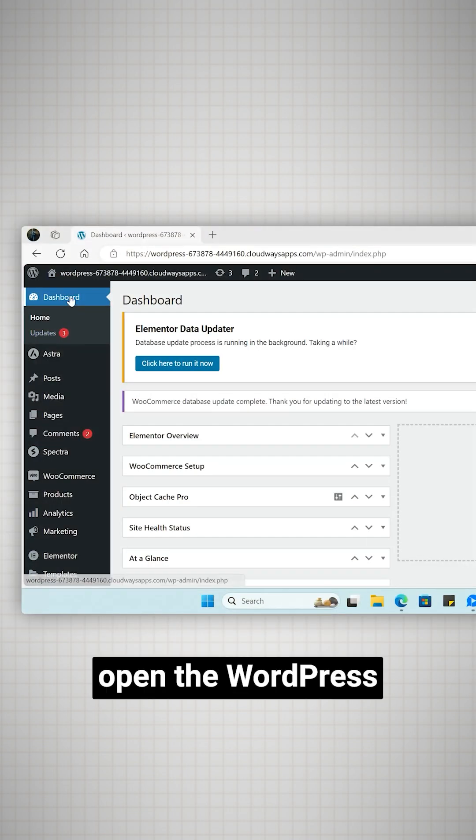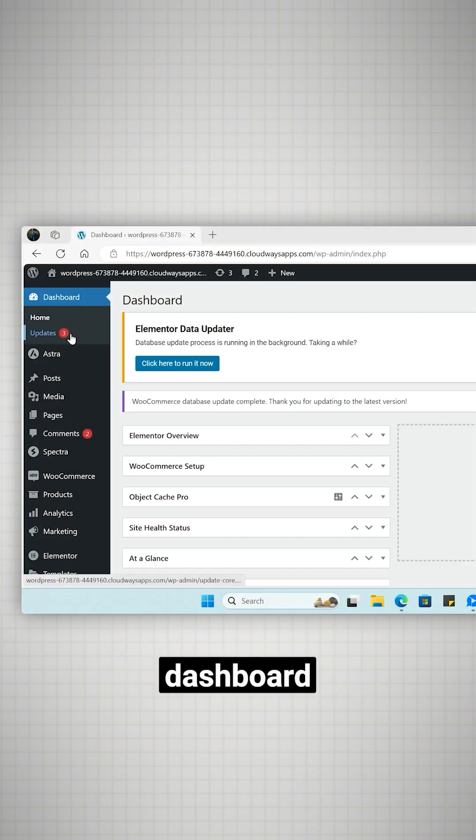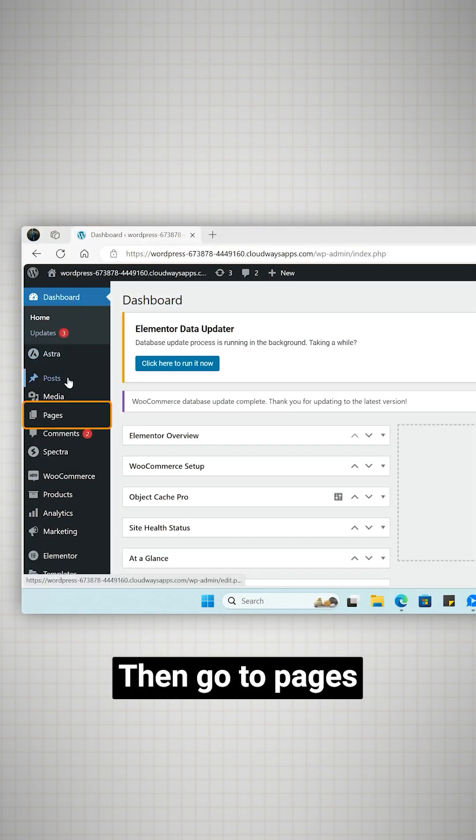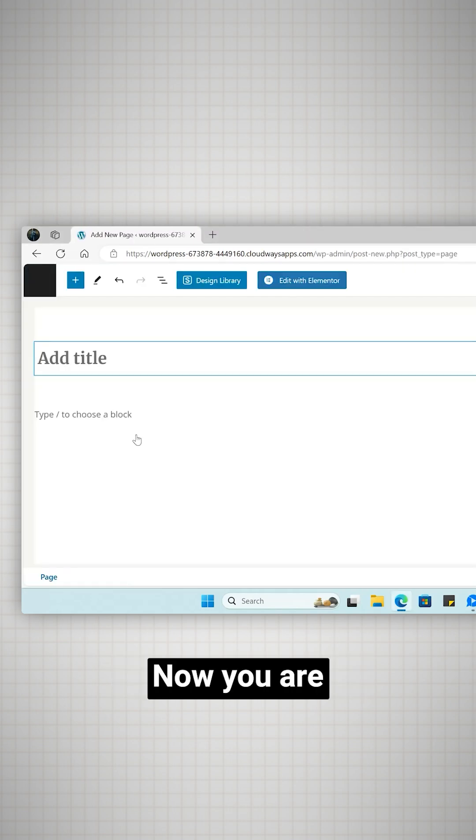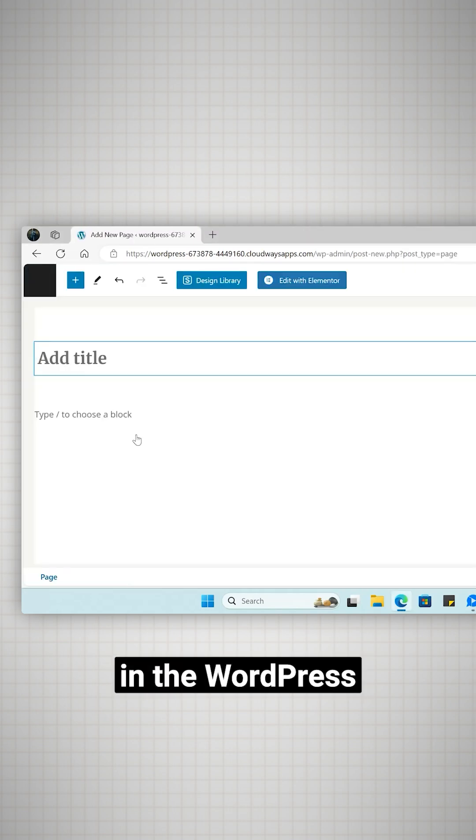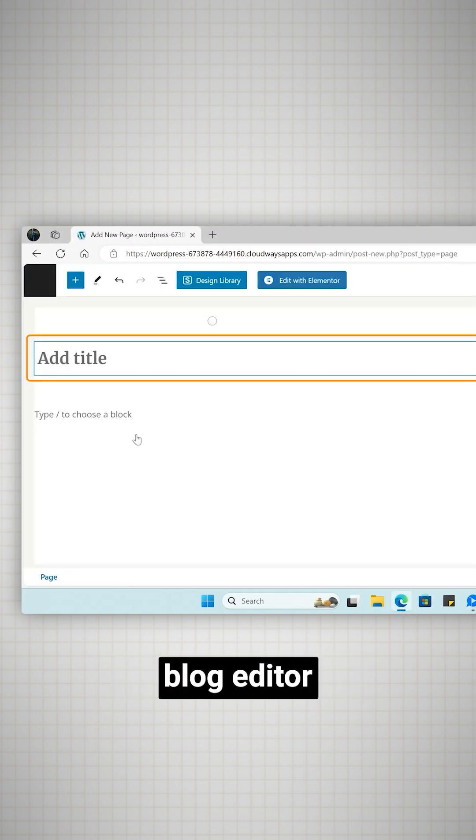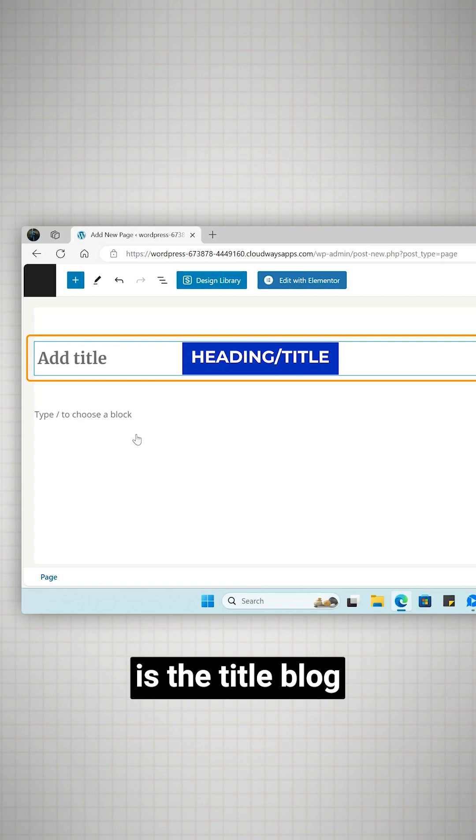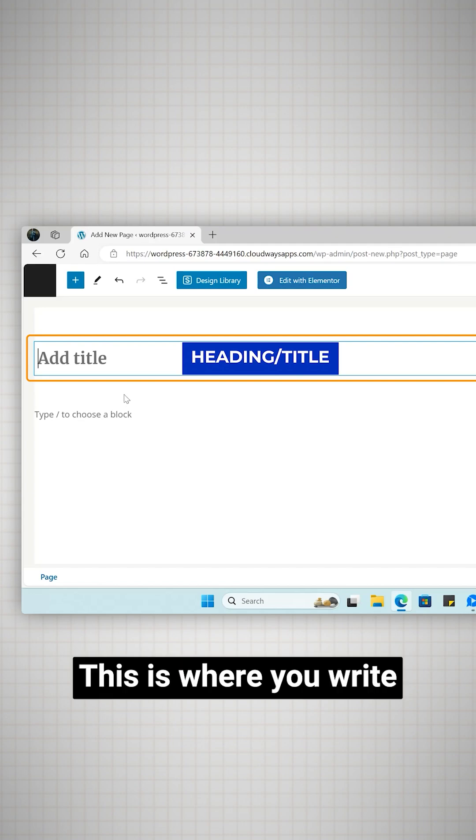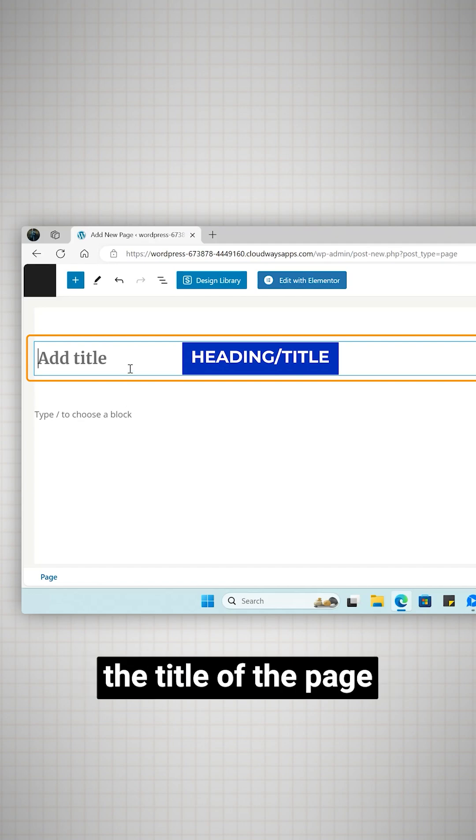First open the WordPress dashboard then go to pages and add new page. Now you're in the WordPress block editor. The first block that you'll see by default is the title block. This is where you write the title of the page.